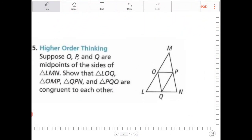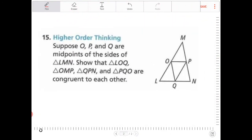Higher order thinking. Suppose O, P, and Q are midpoints of the sides of triangle LMN. Show that triangles LOQ, OMP, QPN, and PQO are congruent to each other.